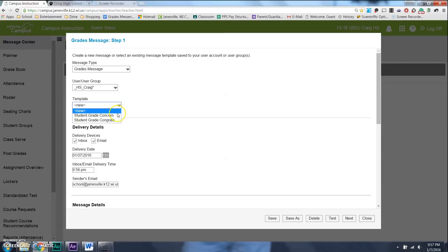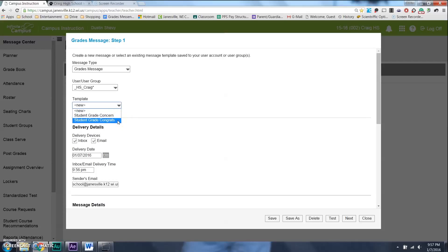And so, if we go to Craig, and we go to Template. Now, I wrote two, actually, me and a colleague wrote two different emails. Student Grade Concern and Student Grade Congrats, because sometimes we might want to email all of our Ds and Fs students, and sometimes we might want to email our A's and B students and say, hey, you're doing a great job. Let's get some positive contacts in there.